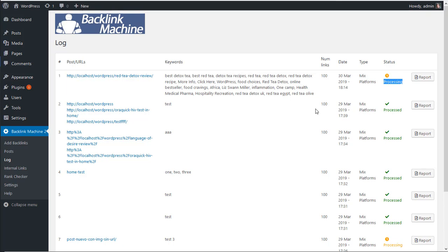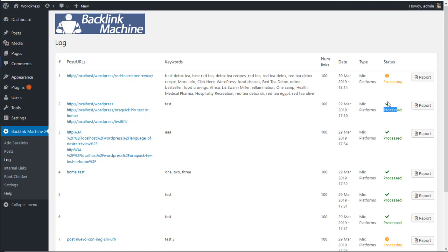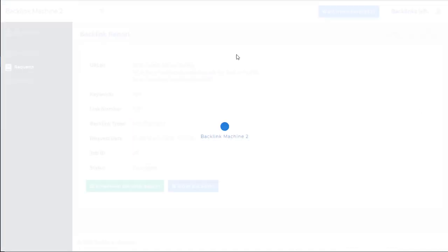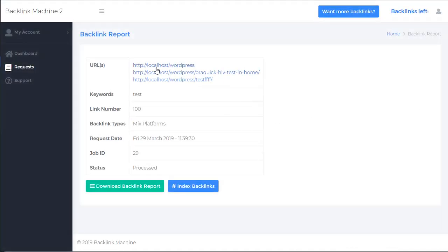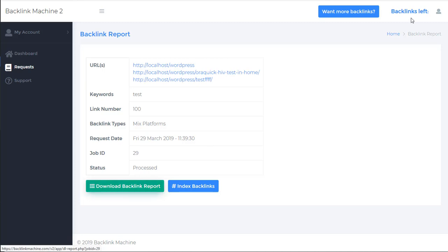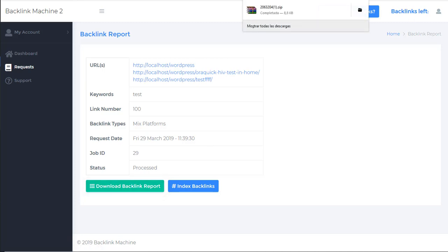After 24 to 48 hours, the job will be processed and if you click, you see this has been processed. You click on report, you access the report.